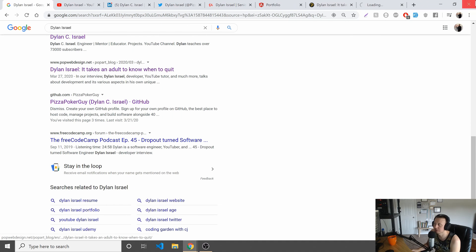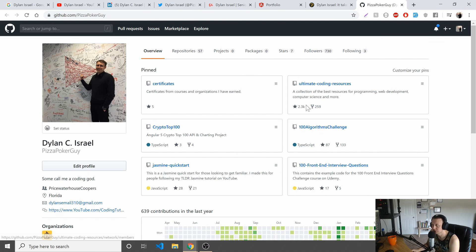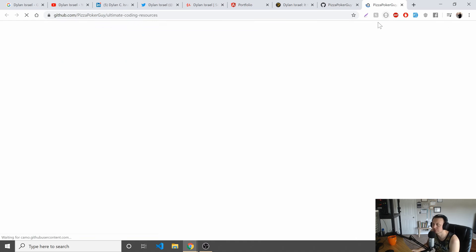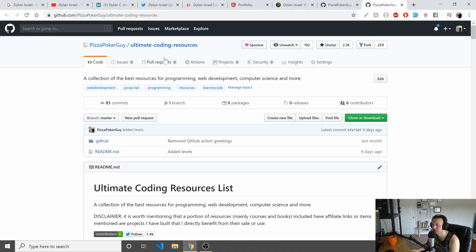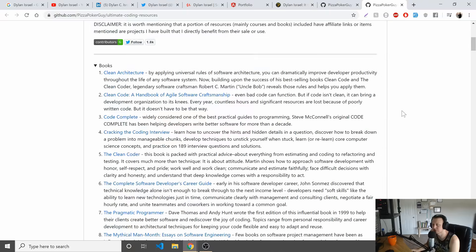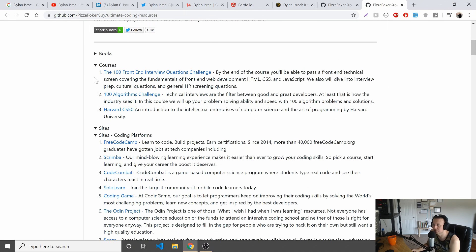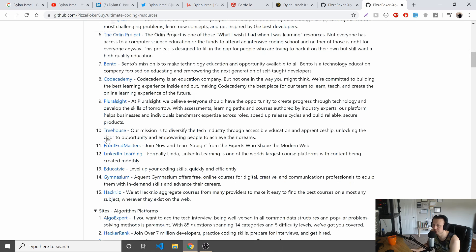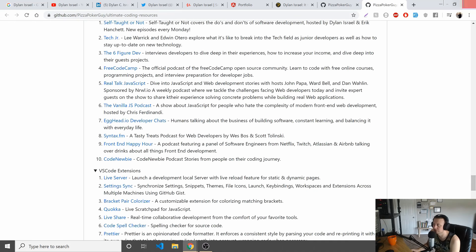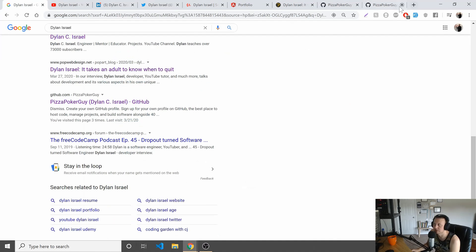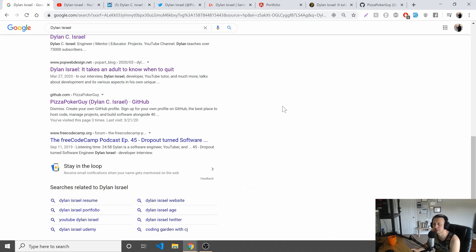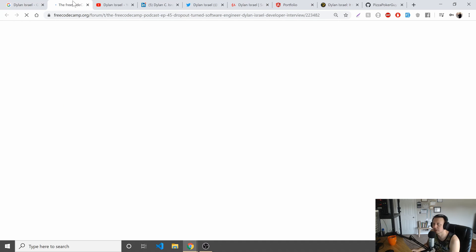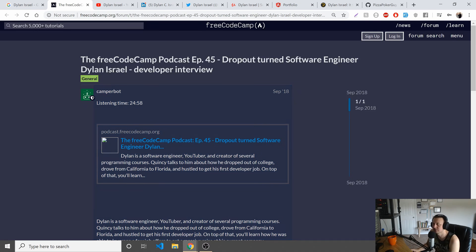We got my GitHub - that's pretty cool. By the way, if you haven't gone and checked out the Ultimate Coding Resources List, we got 2.3k stars. I'm always adding additional stuff so you can see here clean architecture, we have a book section, a course section, sites - there's tons of resources here available for you to get better at coding. Check that out, link in the description below.